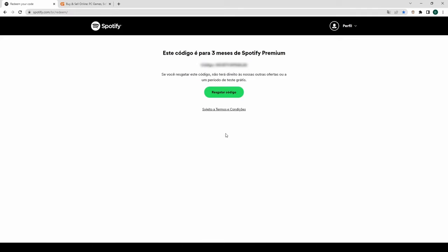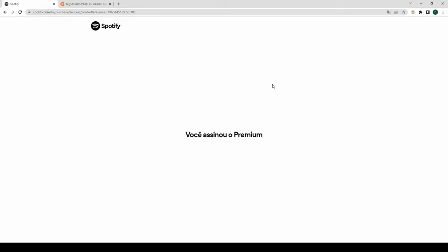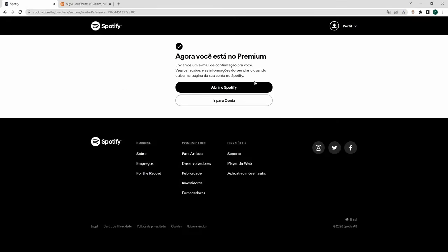You are done. You now have Spotify Premium. You can add more gift cards to your account in the future. You don't need the VPN again. You only need it once to change country in your Spotify account settings.